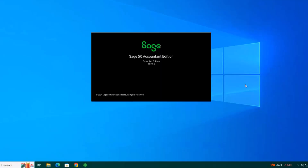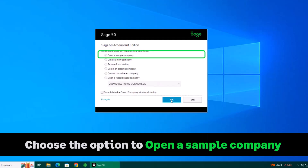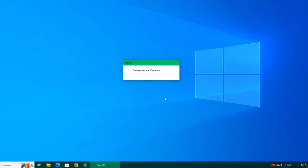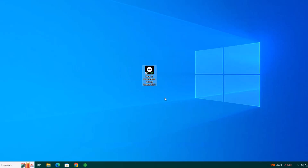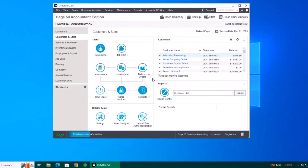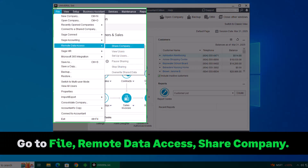First, we'll open Sage 50. Once Sage 50 is open, select the option to open a sample company. Then go to File, Remote Data Access, Share Company.